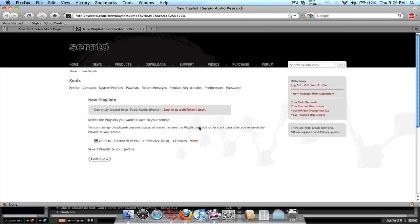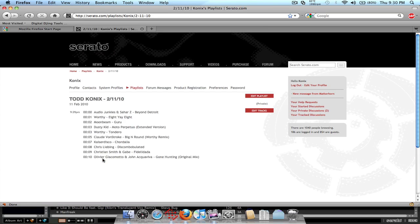So let's click on Yes, and it will open your web browser, and this will take you straight to your serato.com user profile on this page right here. So this is going to be your set list right here. So let's just click on Continue. And so this is going to be your set right here, what you just played.